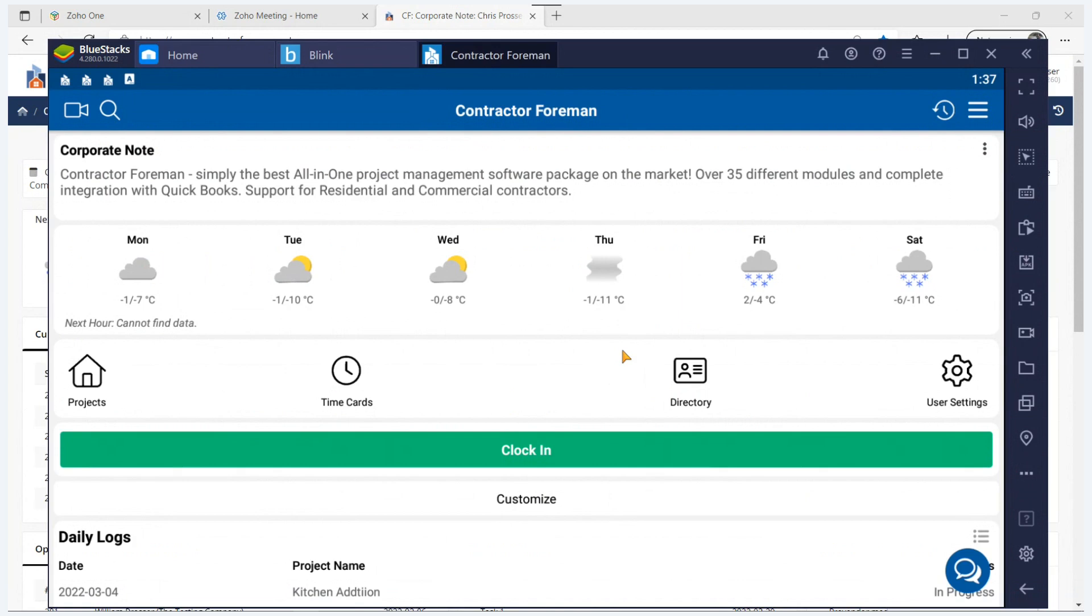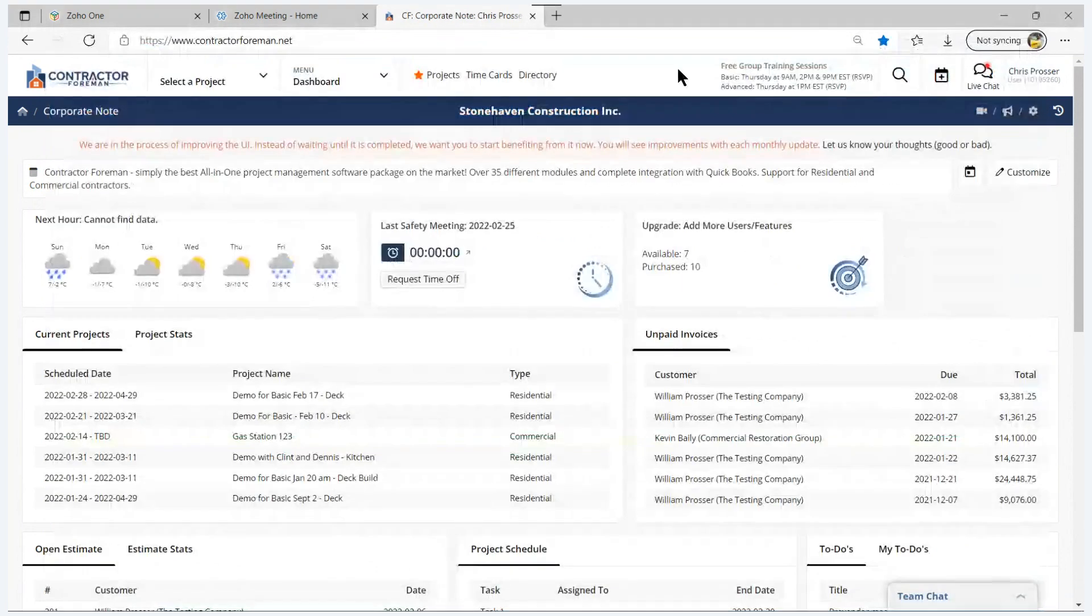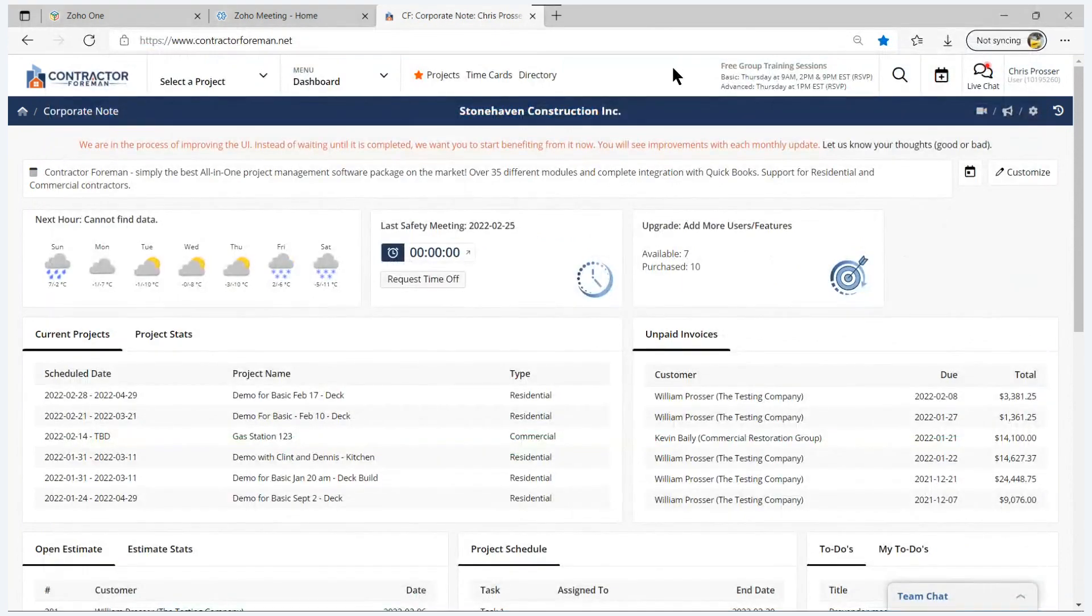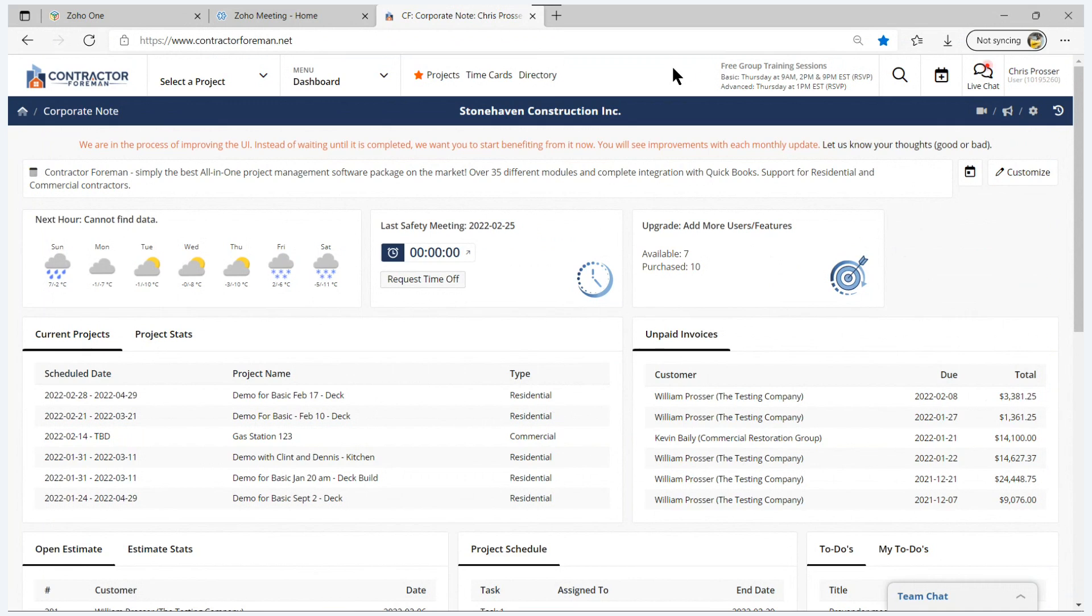It's beyond the scope of this short session to get into the app view, but suffice it to say that as long as you're internet connected, you have access to your data in the Contractor Foreman system. And just about all of the functions that we have available on the desktop are available on the app, with the exception of the Gantt chart, the weekly time card, and the reporting module.